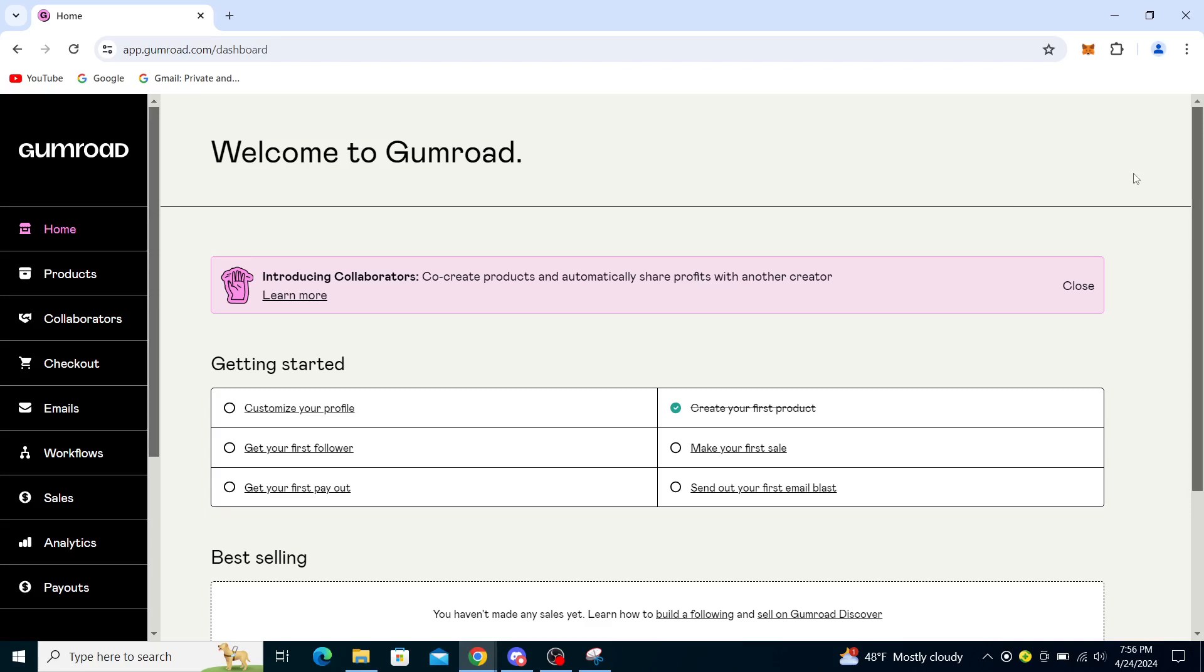You will click either one of those. If you click go to dashboard, it will take you directly to this page. If it's login, you will need to fill out your account information, so your email and password information.